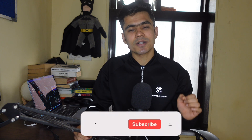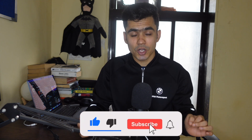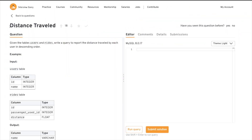Hey guys, welcome back to the fourth video of our interview series. In this particular video I have taken a problem that was asked in Uber. I will help you understand the problem and give you the step-by-step approach to solve it. I also have one challenge for you guys, so make sure you watch this video till the end. Today we have a question: Distance Traveled — this was asked in Uber.